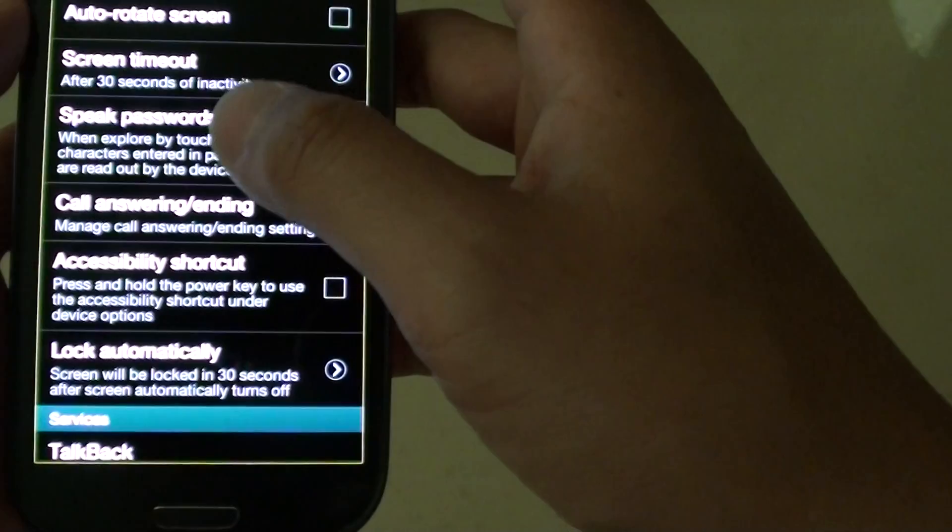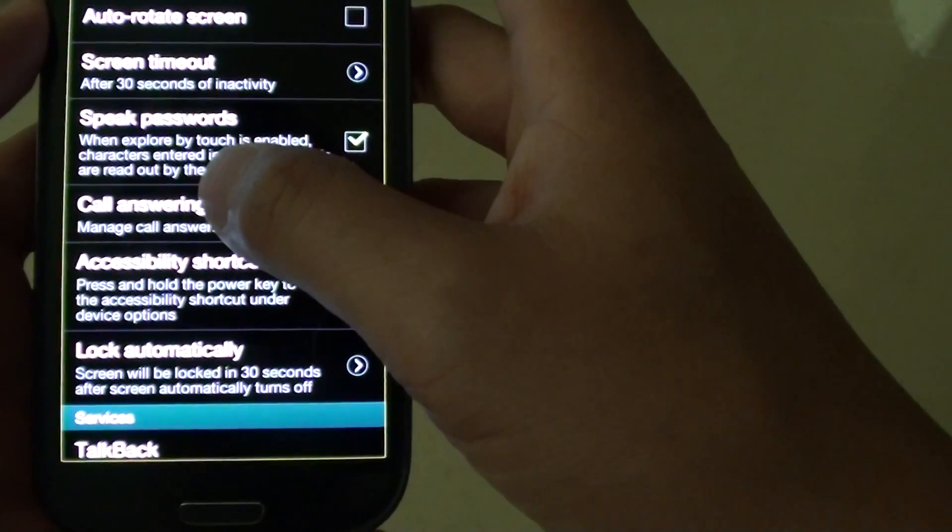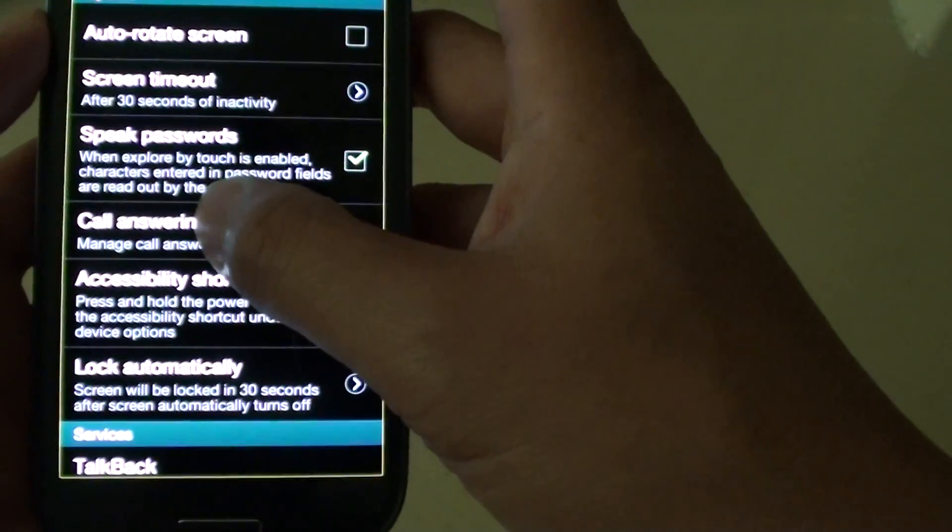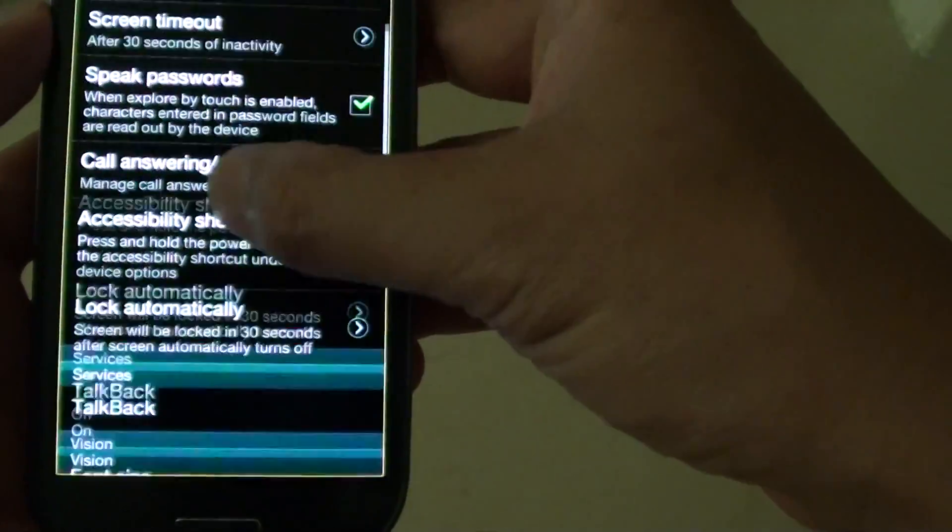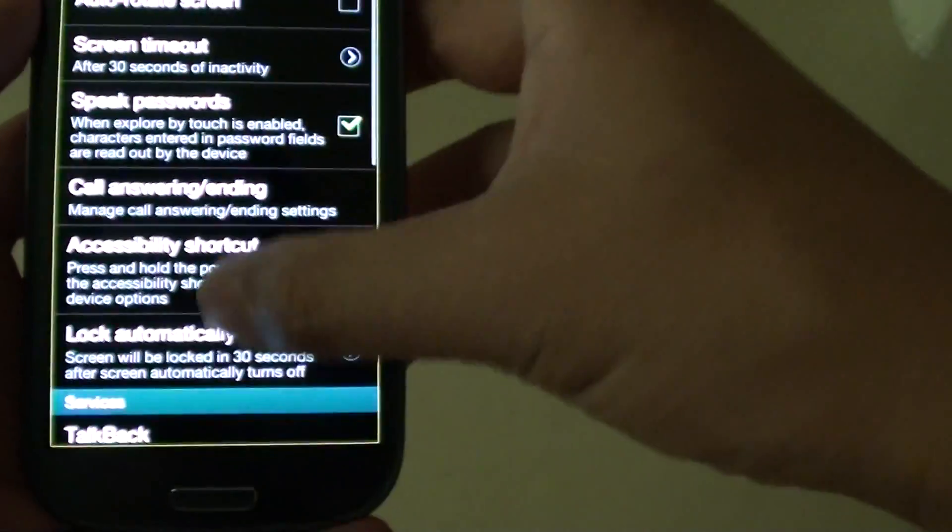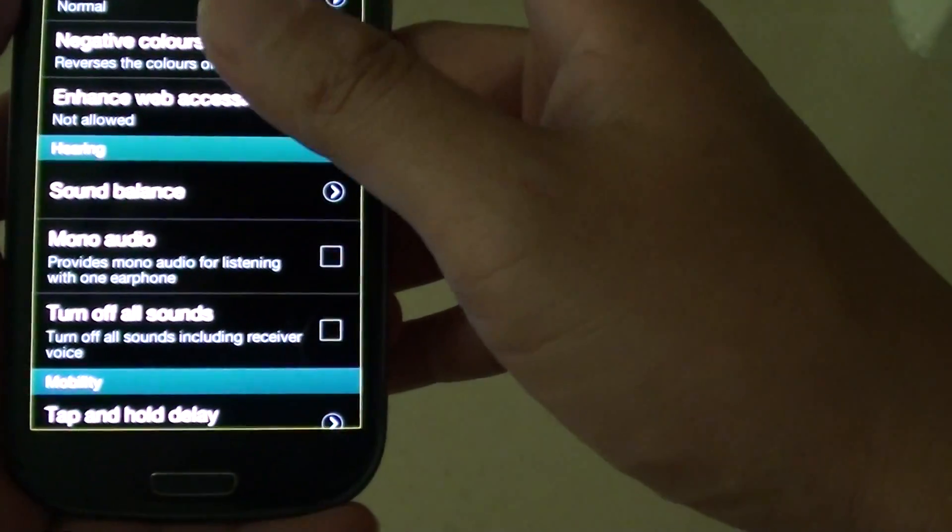Now let's say you want to scroll down, double tap on the screen and then hold your finger there, don't let go, and then slide up and down the screen.